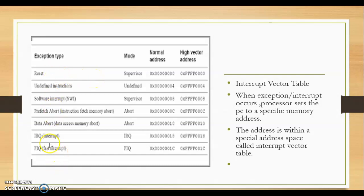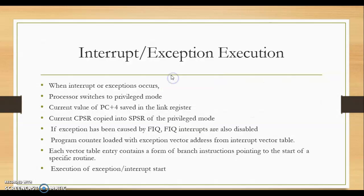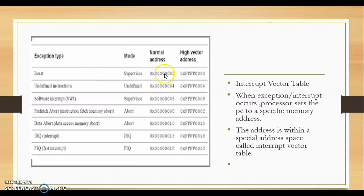The interrupt vector table contains the addresses of the ISR routines. Some exception types are: reset, undefined instructions, software interrupt, prefetch abort, data abort, IRQ, and FIQ. When an IRQ occurs, the processor takes address 0x00000018 from the interrupt vector table. For reset it is 0x00000000, for undefined instruction it is 0x00000004. Only four bytes are allocated per interrupt entry, which is not enough to write a full ISR, so a branch instruction is placed at that address.